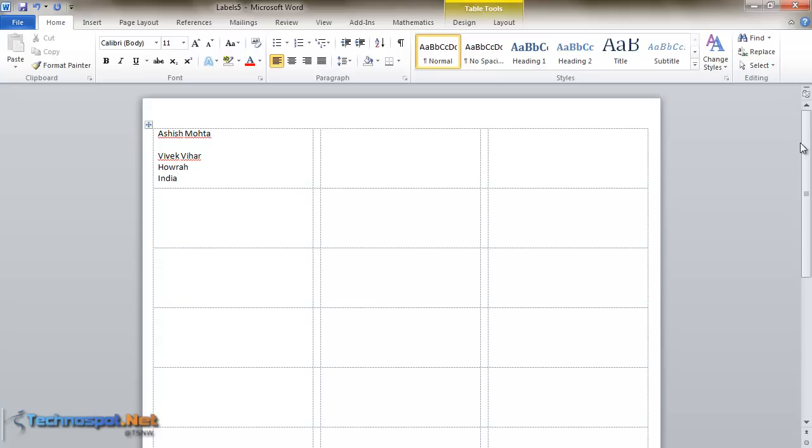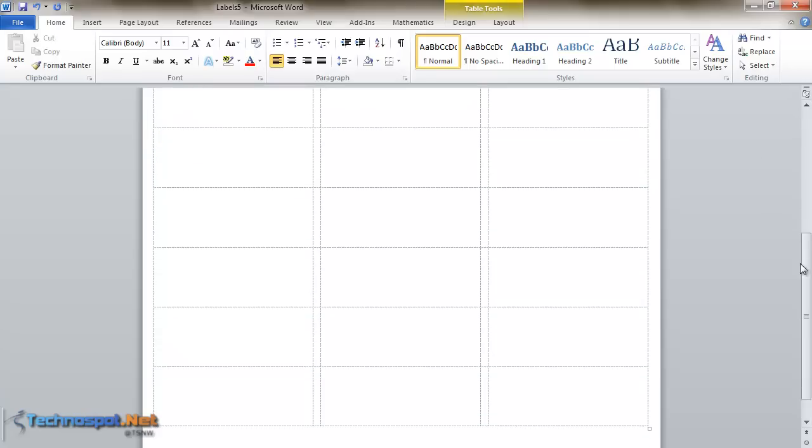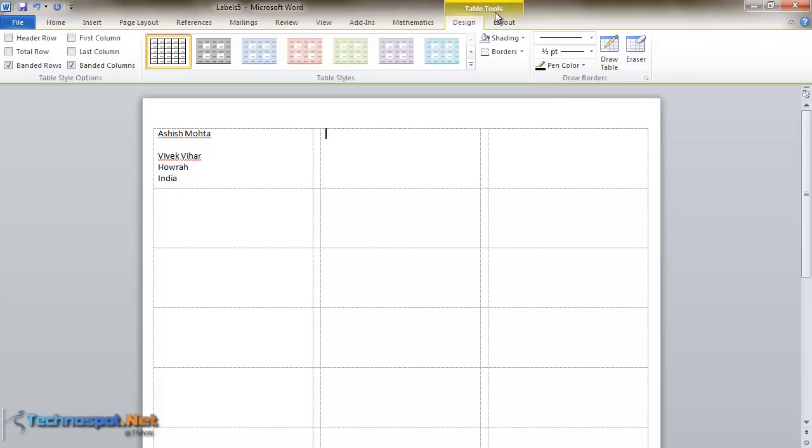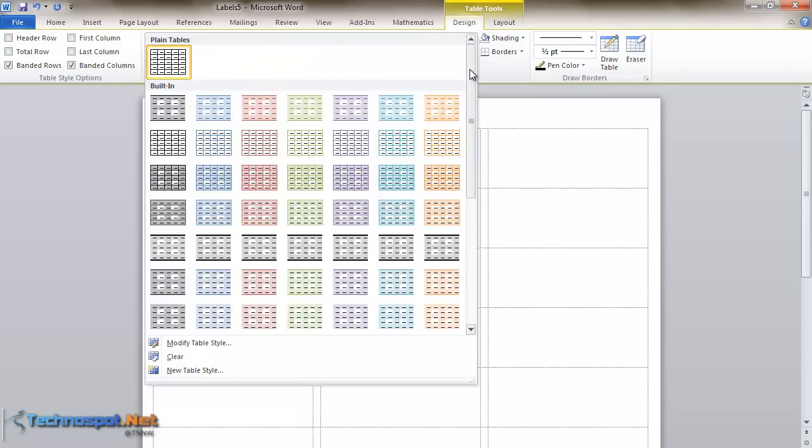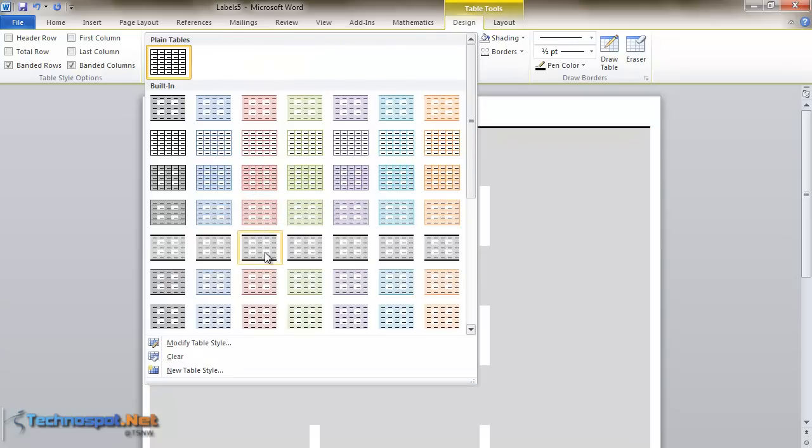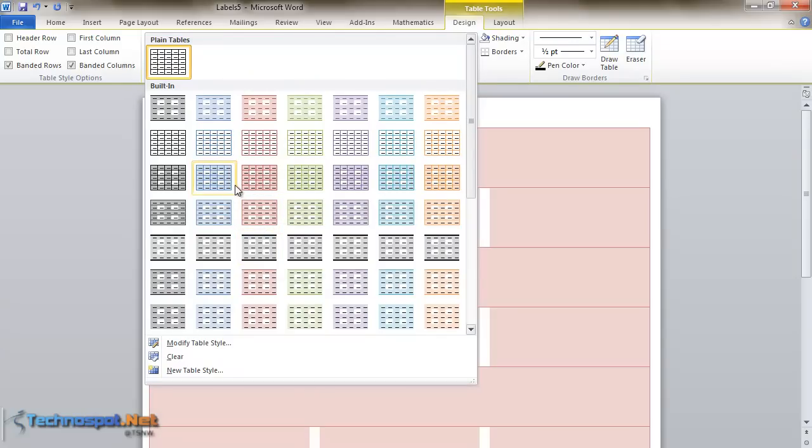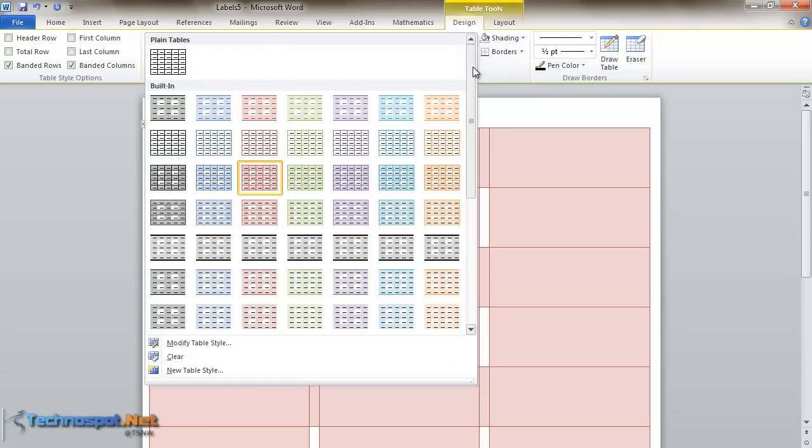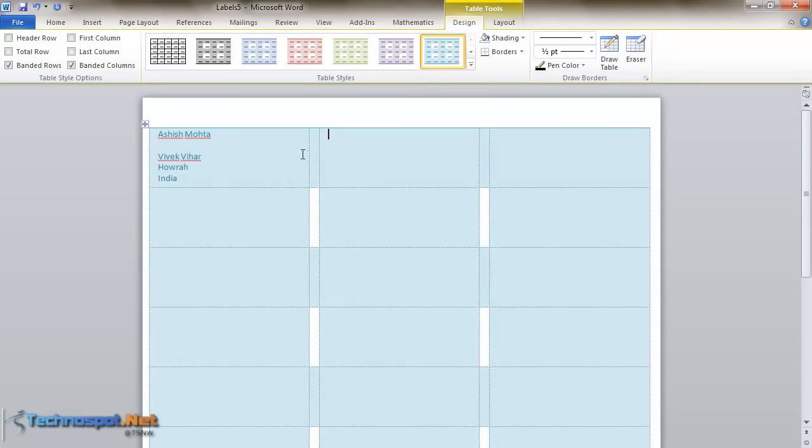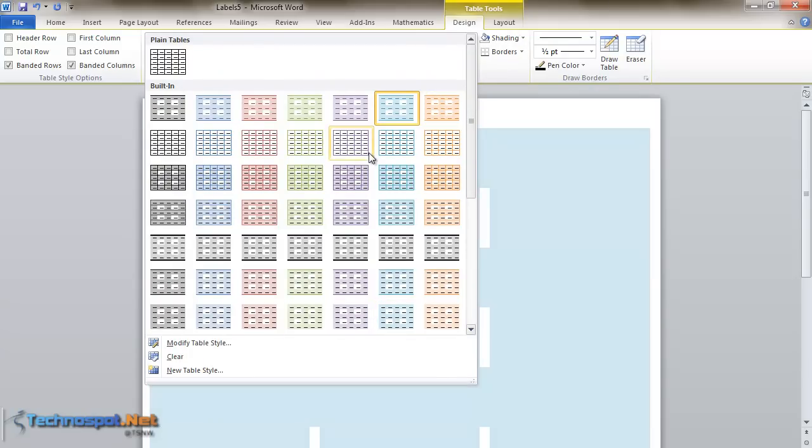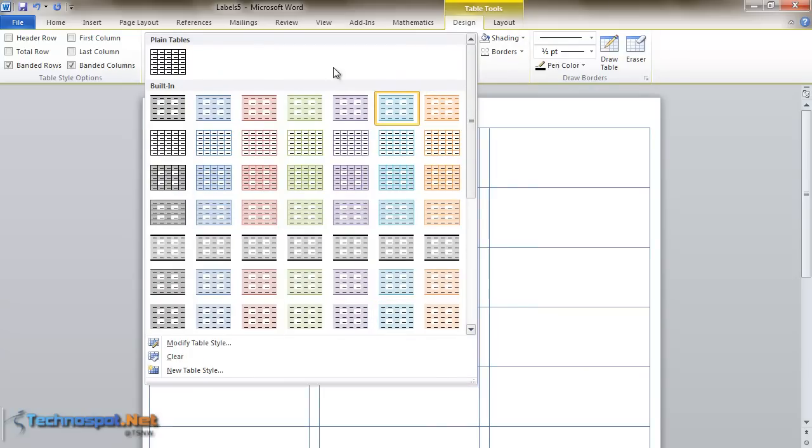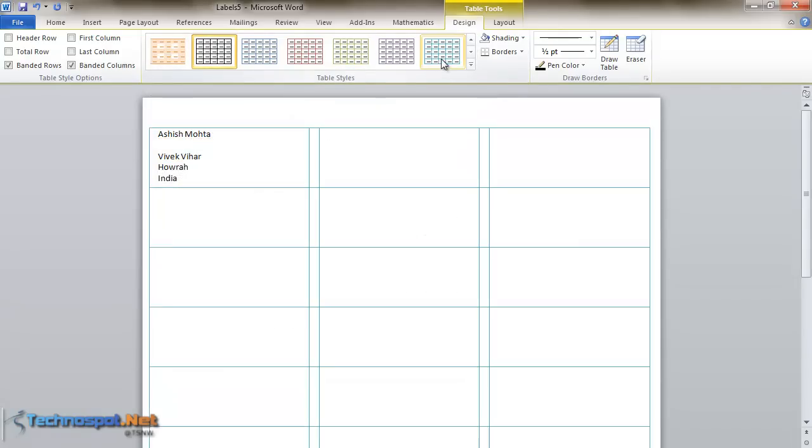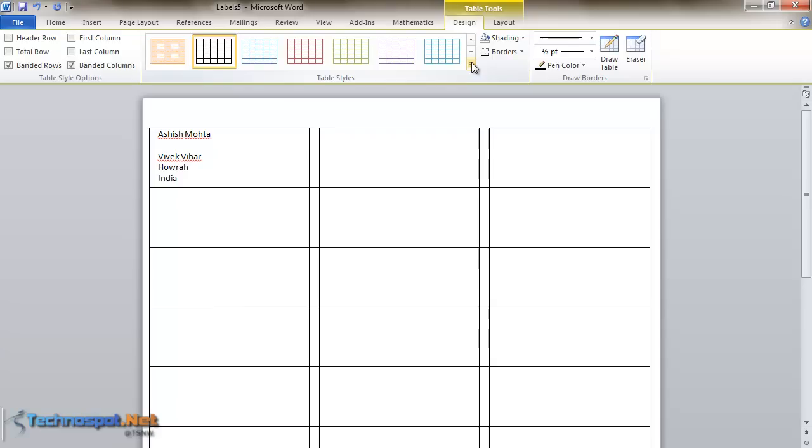The second thing you can do is make your labels colorful. Select Table Tools and choose a different combination. Let's say I'll select pink. Now the label has a pink background. If I want blue, which goes well with my son's birthday, I can select blue or whatever format. This way you can add colors to your labels.